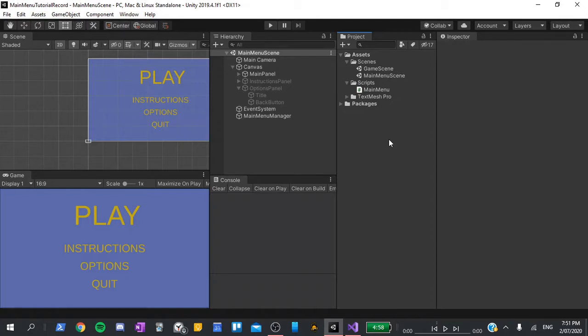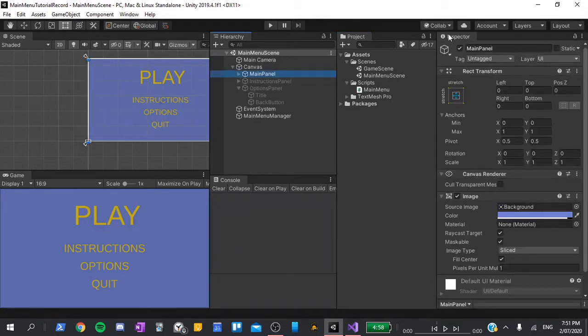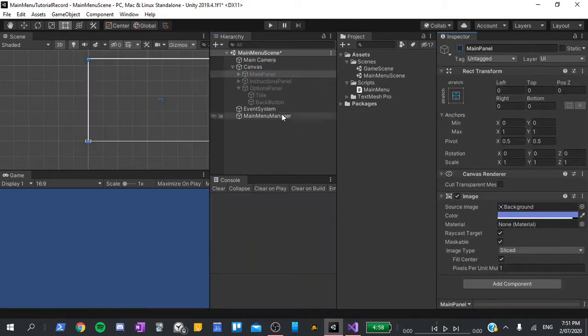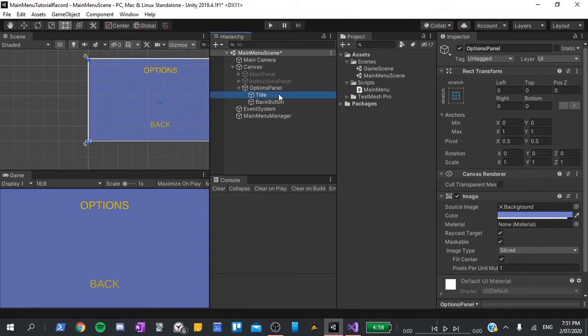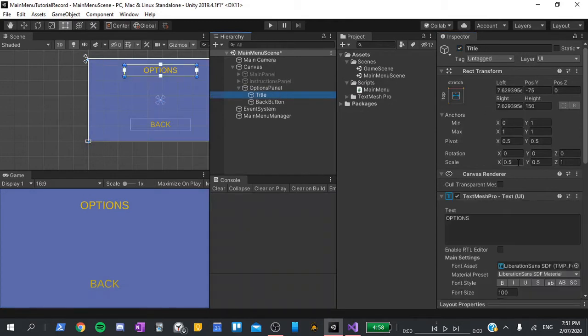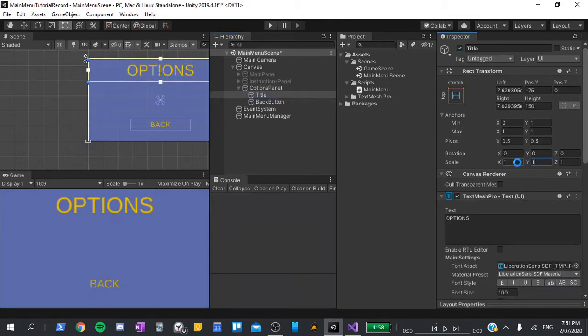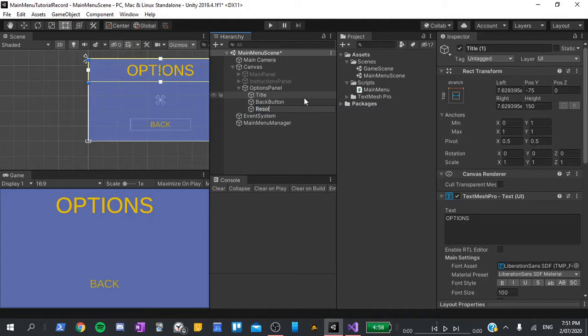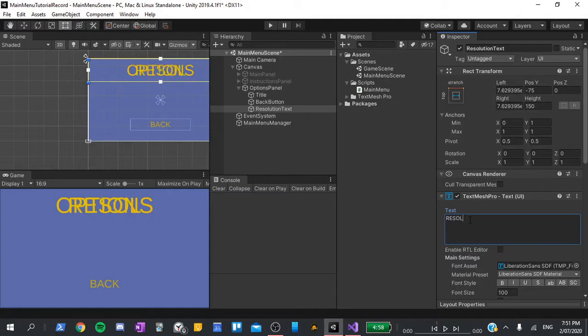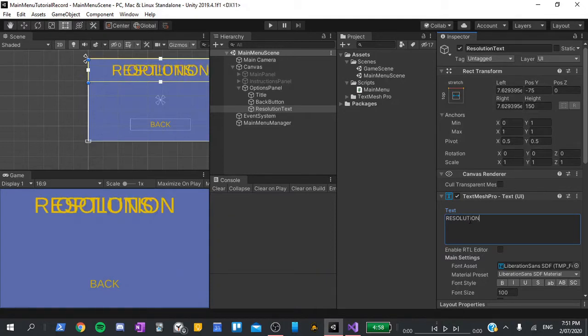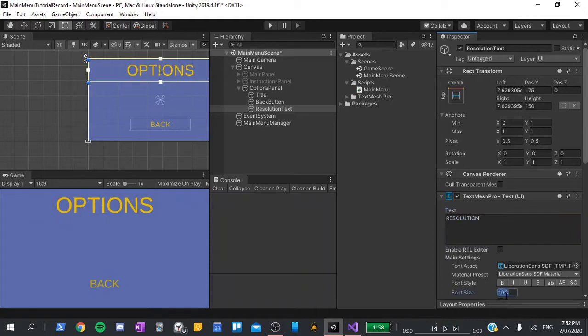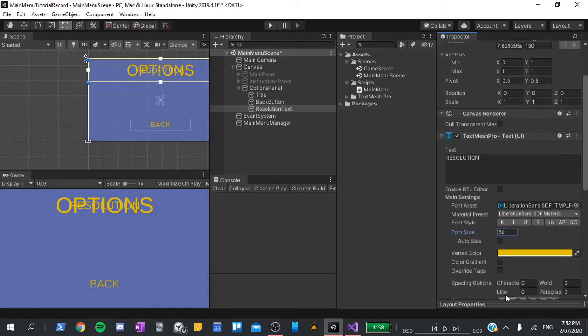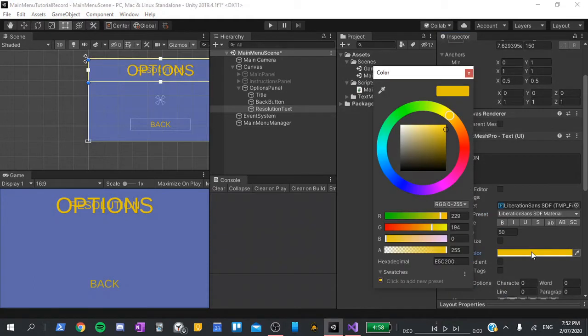The first thing I'm going to do is deactivate the main panel and activate the options panel. I'm also going to click on the title and set its scale to 1 on all dimensions as I forgot to do that in the previous tutorial. Next, I'll duplicate it and set its name to resolution text. I'll also change the text to say resolution, then change its font size to 50 and its color to something slightly different from the title.